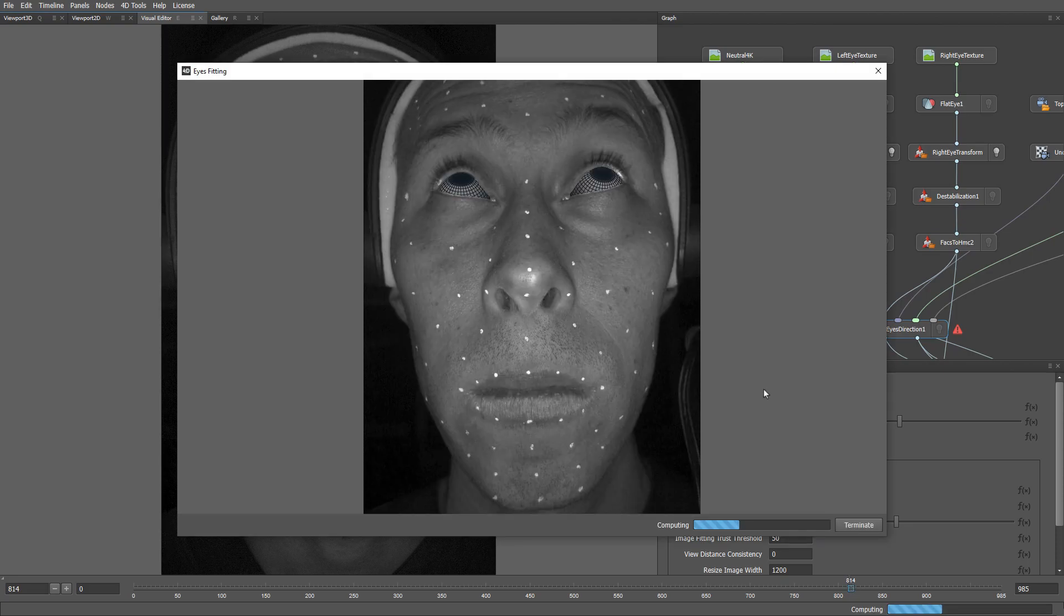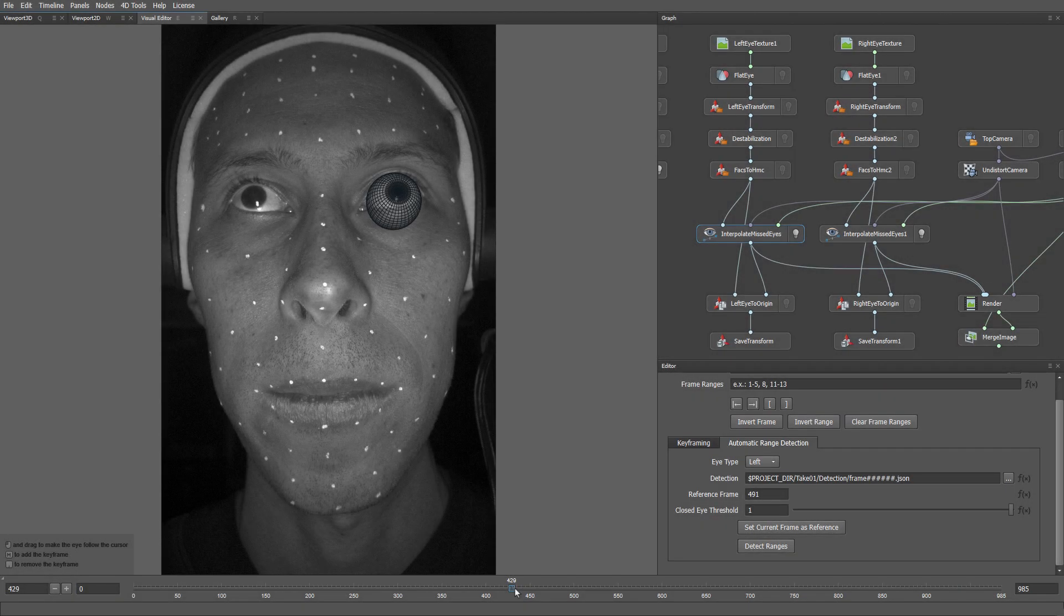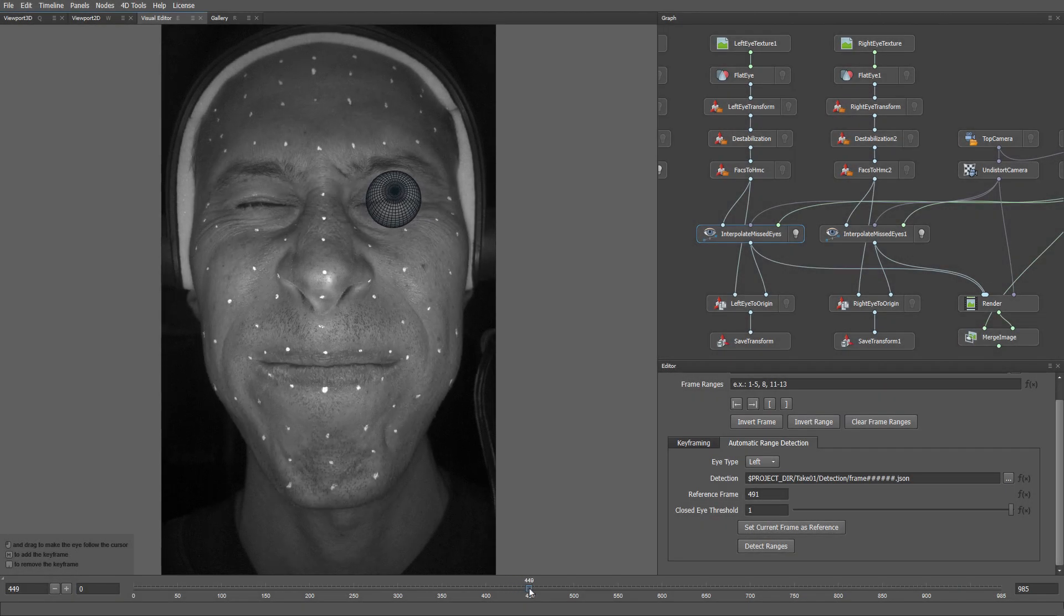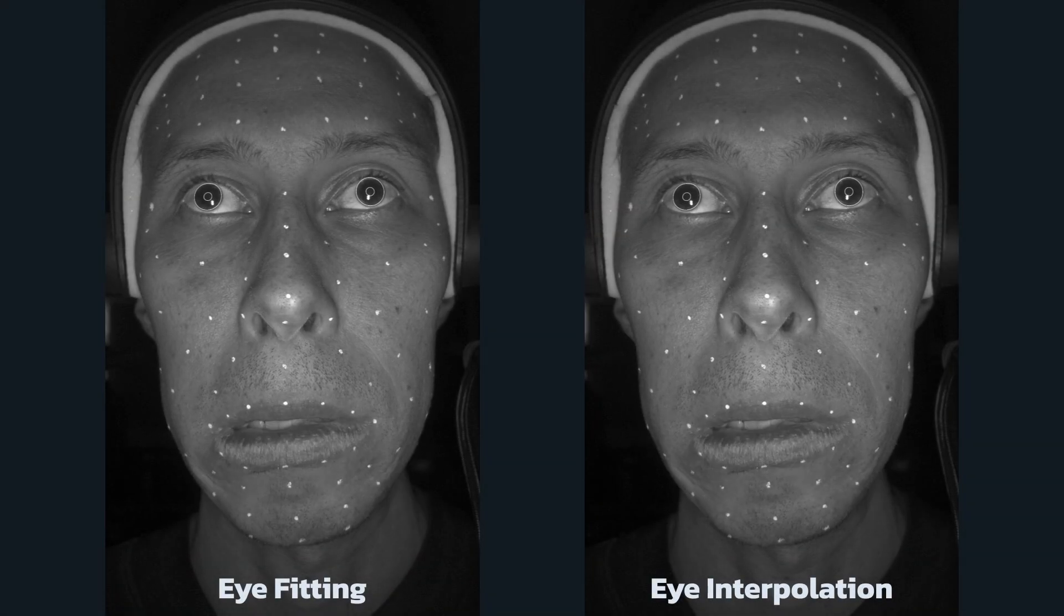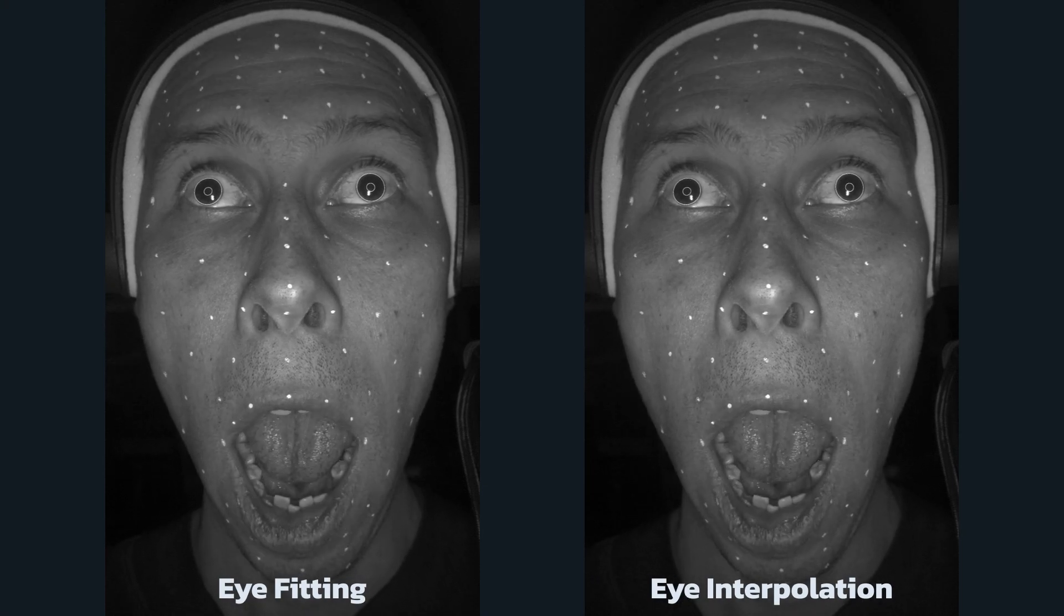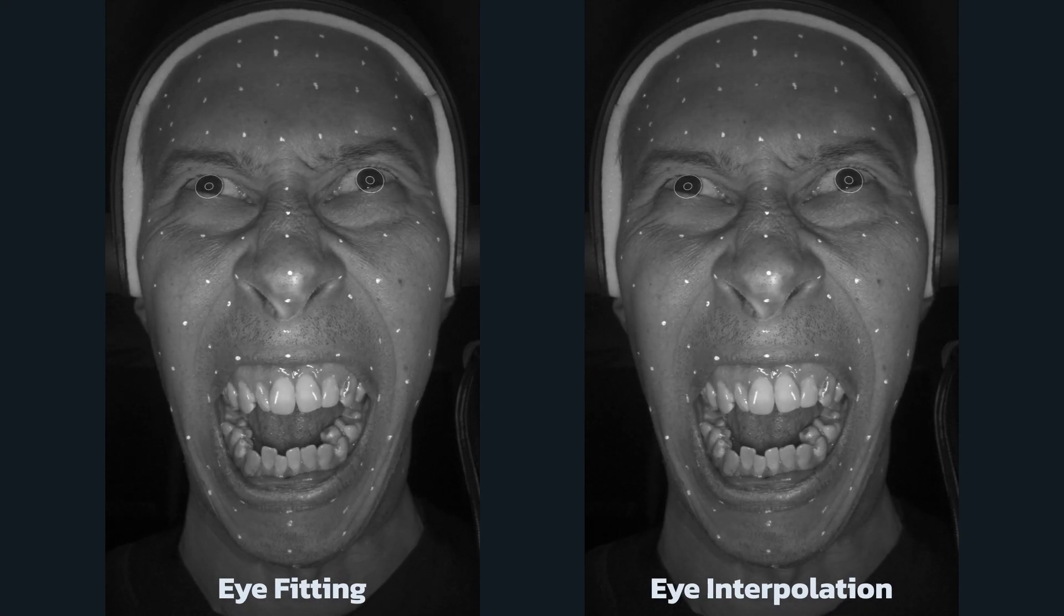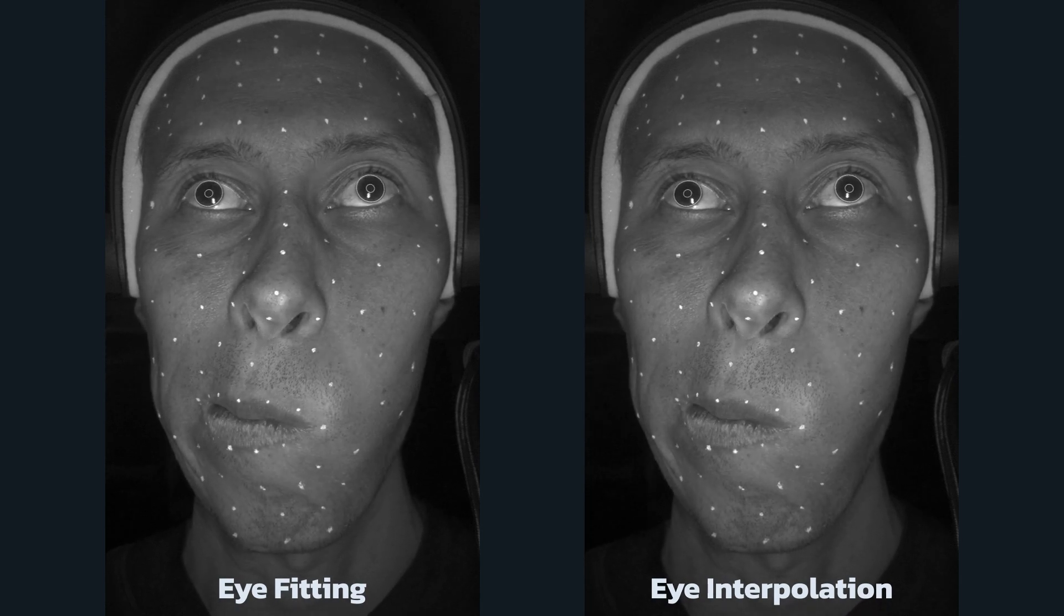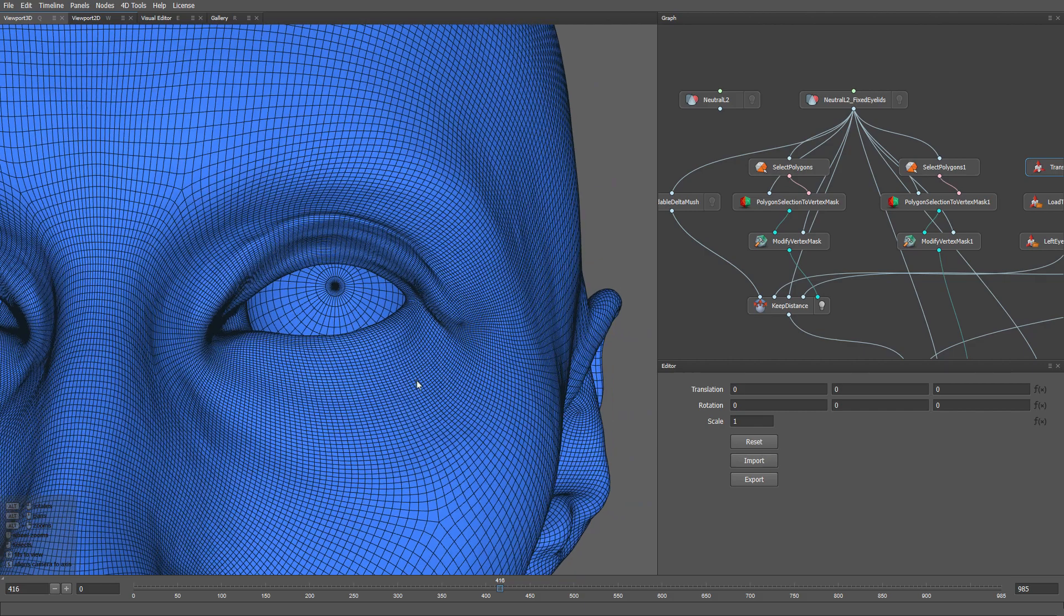As a result of this step, we have accurate gaze tracking for all the frames except the ones where the eyelids are closed. The Interpolate Eye step uses the result of the eyelid contour detection to automatically find all the frame ranges where the eyelids are closed below the specified threshold. For these frames, the node linearly interpolates the eyeball rotations between the values on the border of the ranges producing a plausible eye animation at the transition moments when the actor opens and closes the eyelids.